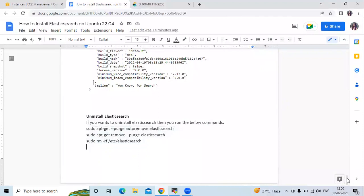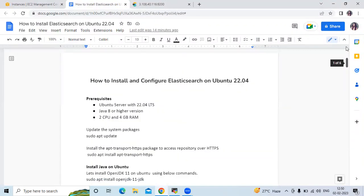So in this session we have successfully installed Elasticsearch. Thank you for watching.